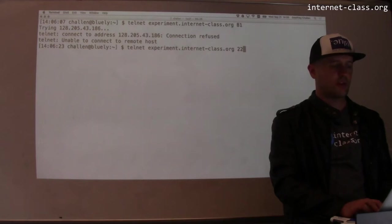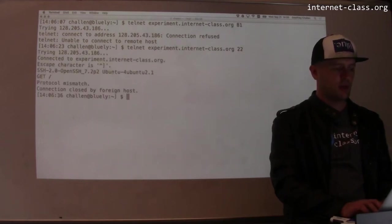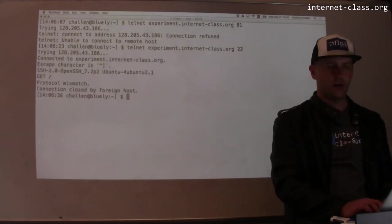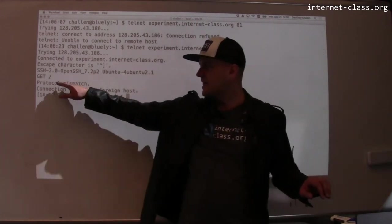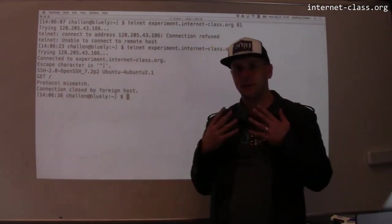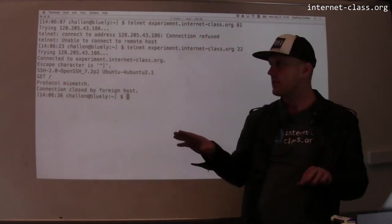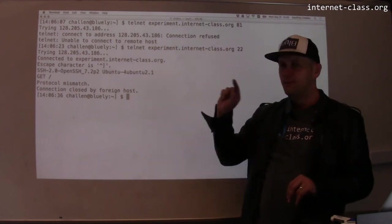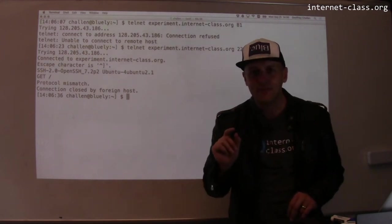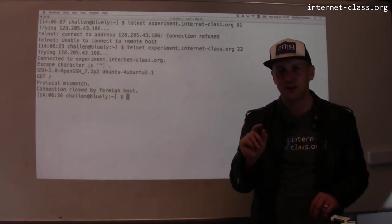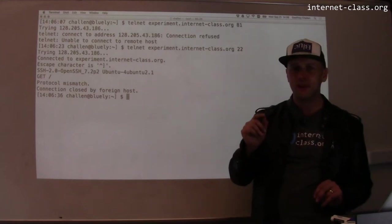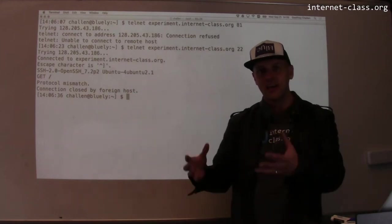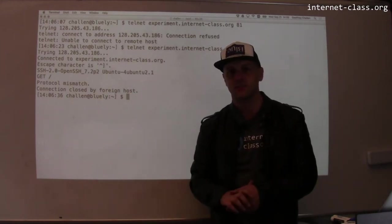Let me try a different port. Let's try 22. So now I'm on port 22. I tried to get the index. I tried to speak HTTP to this server on port 22, but this isn't a web server. This is a secure shell server. It's waiting for me to log in so that I can use the machine.